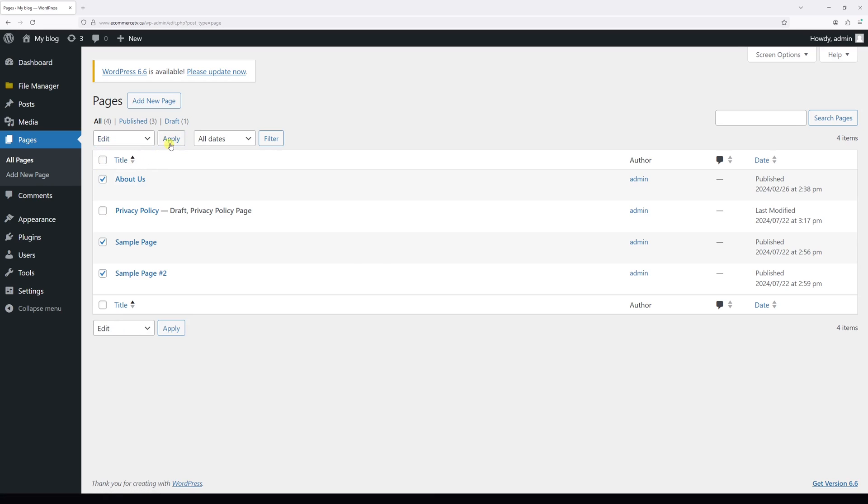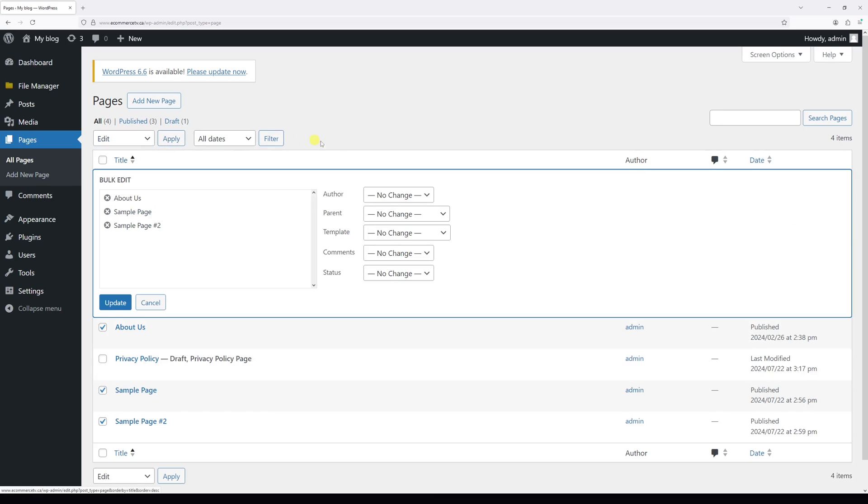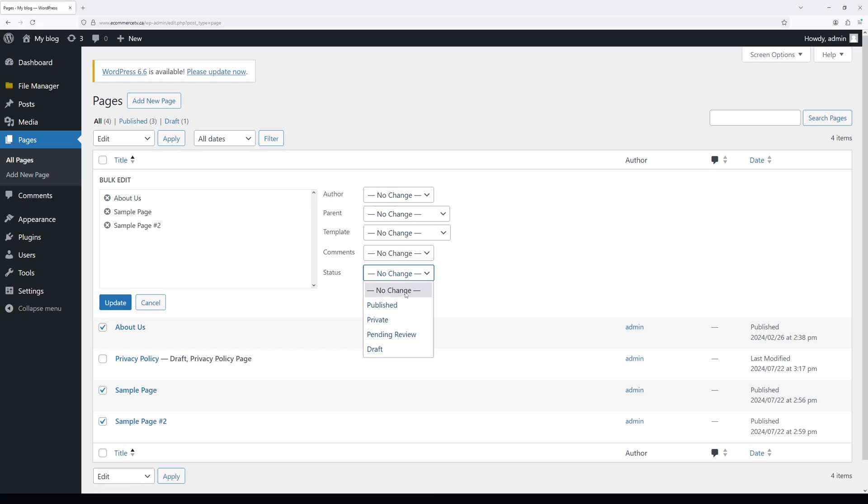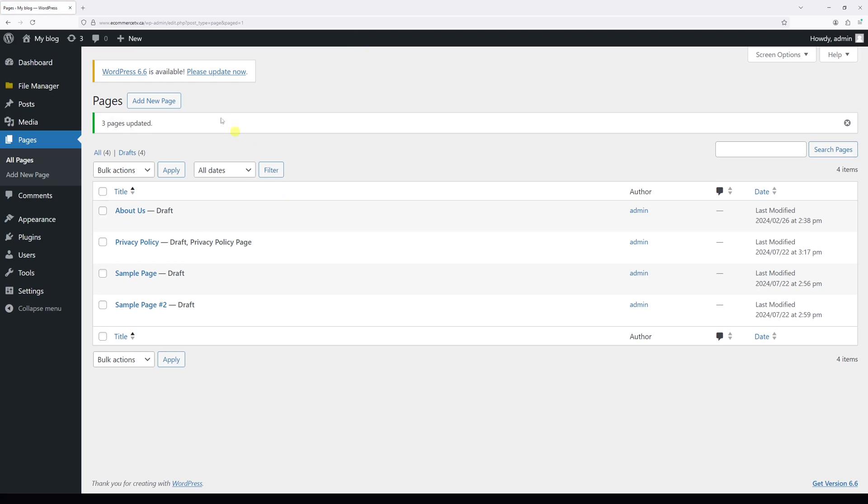Edit, Apply. Under Status, click on the dropdown and then select Draft. Then select Update. As you can see, the three pages have been unpublished.